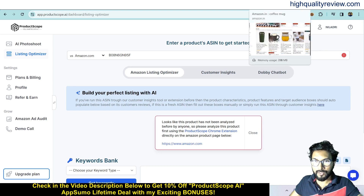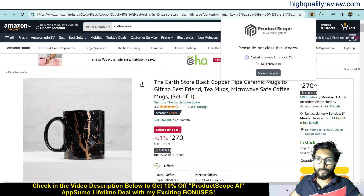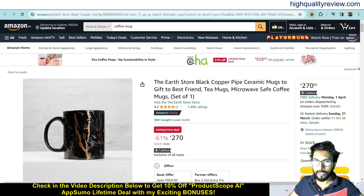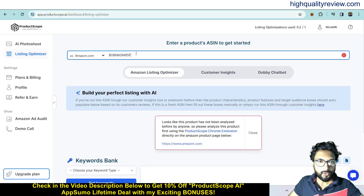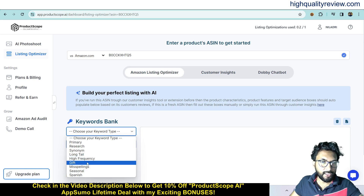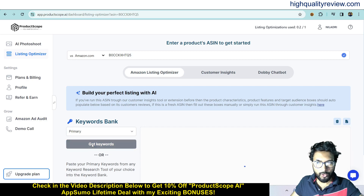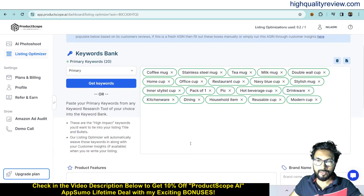Come inside the product and analyze it using the Chrome Extension — click analyze reviews. The ProductScope AI Chrome Extension that I have already installed in my Chrome browser. Previously I analyzed another product with that Chrome Extension, so I will copy that product's ASIN and come inside the platform and paste the ASIN. Now I need to choose the keyword type — primary, resource, synonym, long tail, high frequency, or gift — depending on what type of keyword I want. If I want primary keywords, choose primary and click get keywords.